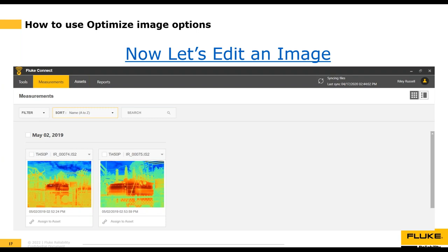What I recommend is: after using your thermal camera to run a maintenance route or do an inspection, copy the thermal image files from your camera to a folder called 'Originals' on your computer — do not touch those files. Then copy those originals into another folder you'll use for editing, and move those files into the Fluke Connect desktop software. Save the original, create a copy, and work with the copy. That way, if anything goes wrong you've still got the original file.